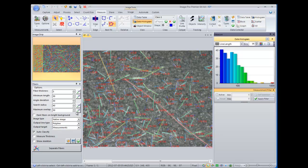So as mentioned, this fiber separation app is available to download from the Media Cybernetics Solutions Zone website. And if you have any additional questions, please contact a Media Cybernetics reseller or your Media Cybernetics representative. Thank you.